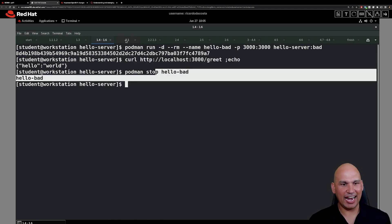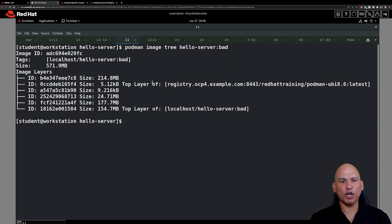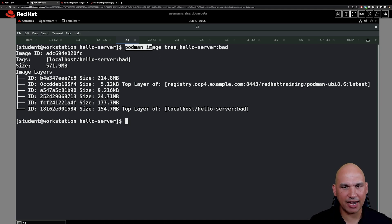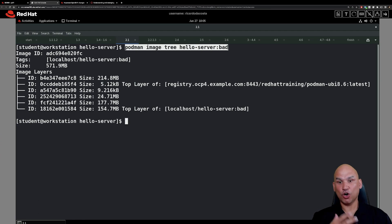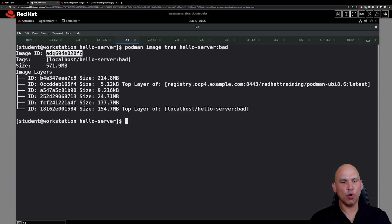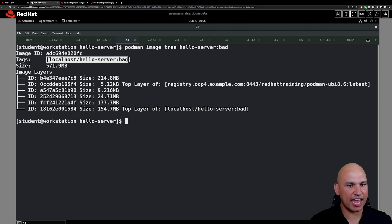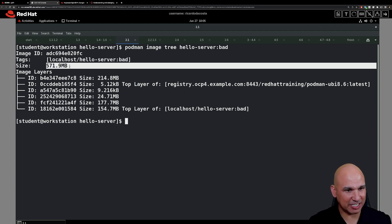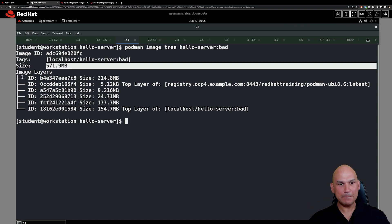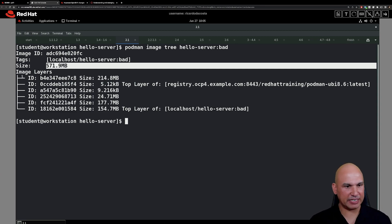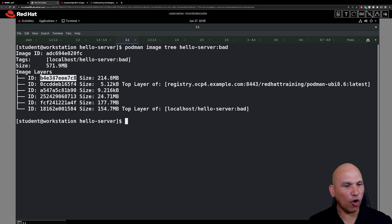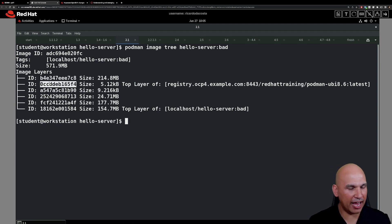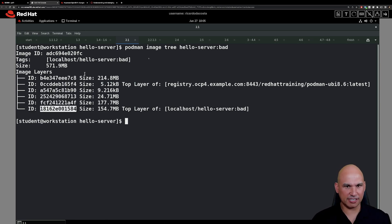We know that the image works because we were able to start a container from it, so we go ahead and stop the container using podman stop. Now moving on to step number two, we run the command `podman image tree` against the image called hello-server:bad. We can see the image ID, the tags, the image size, and the different layers that make up that particular image — including layers like b4e3, 0ccd, and their associated sizes.